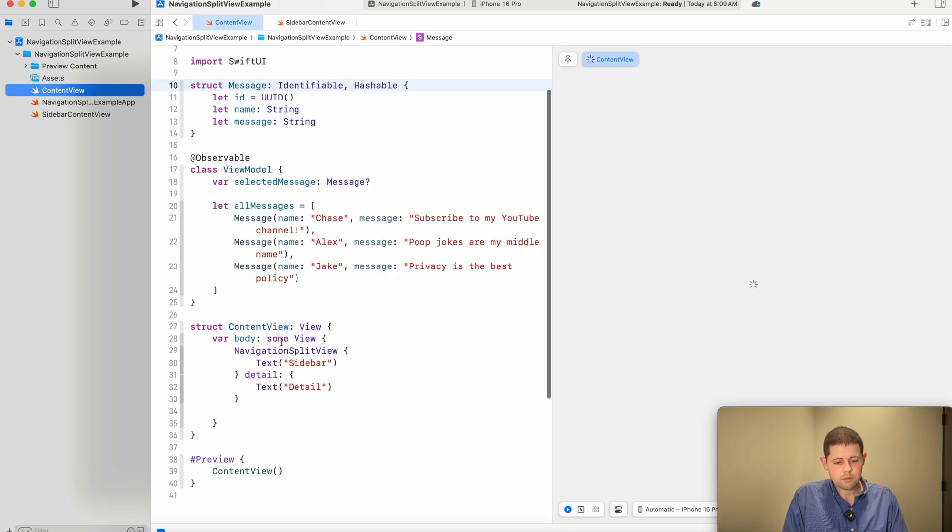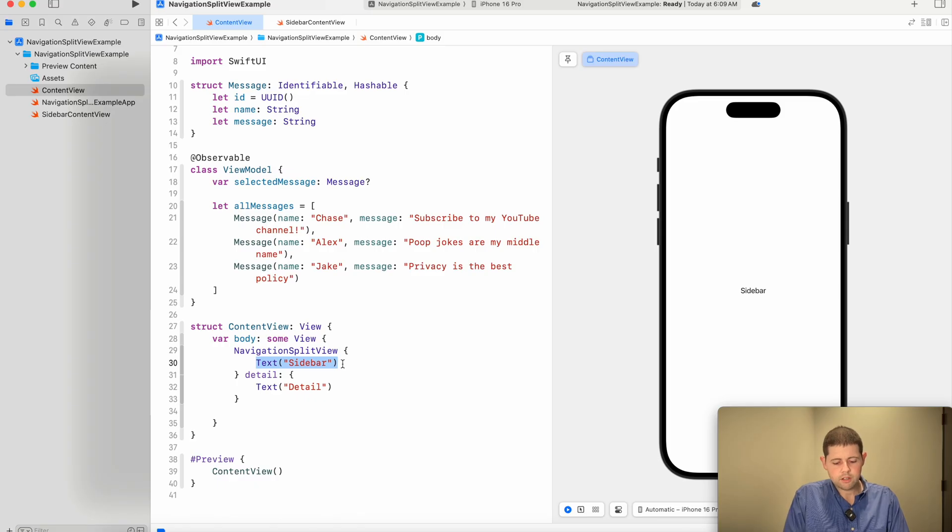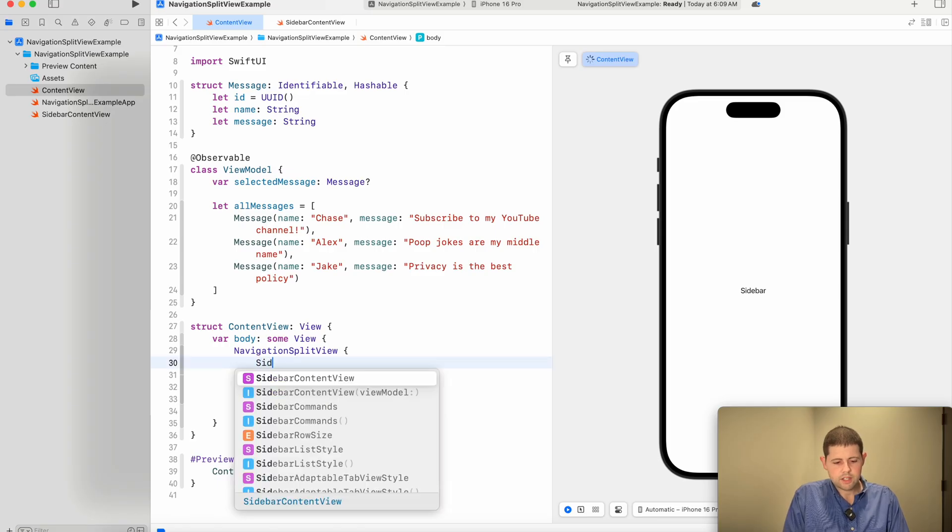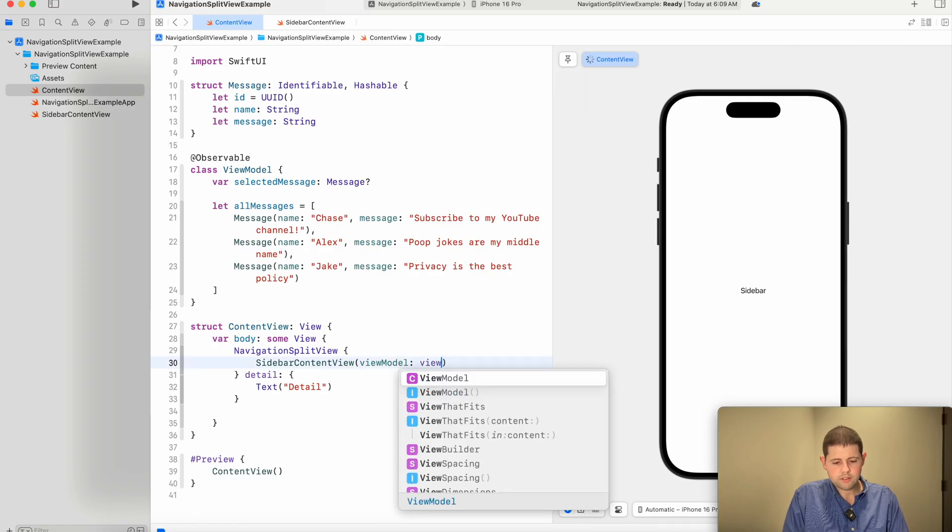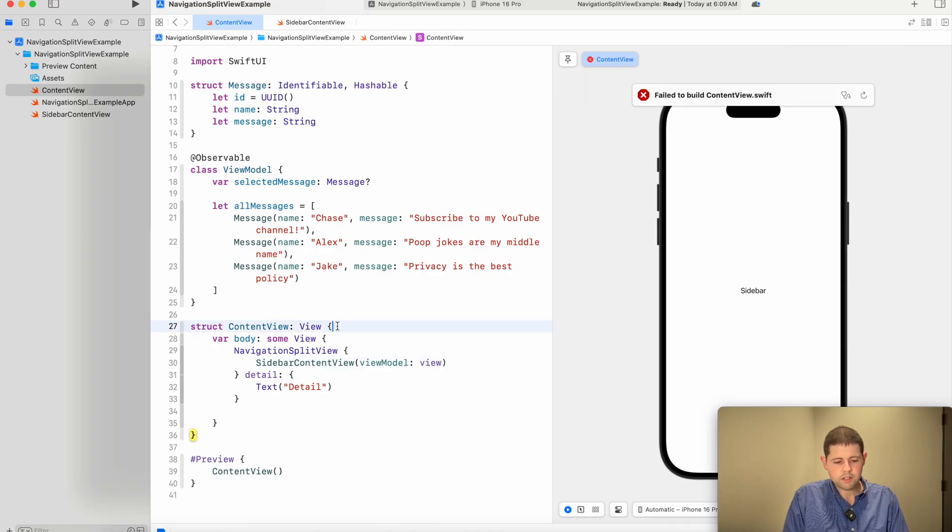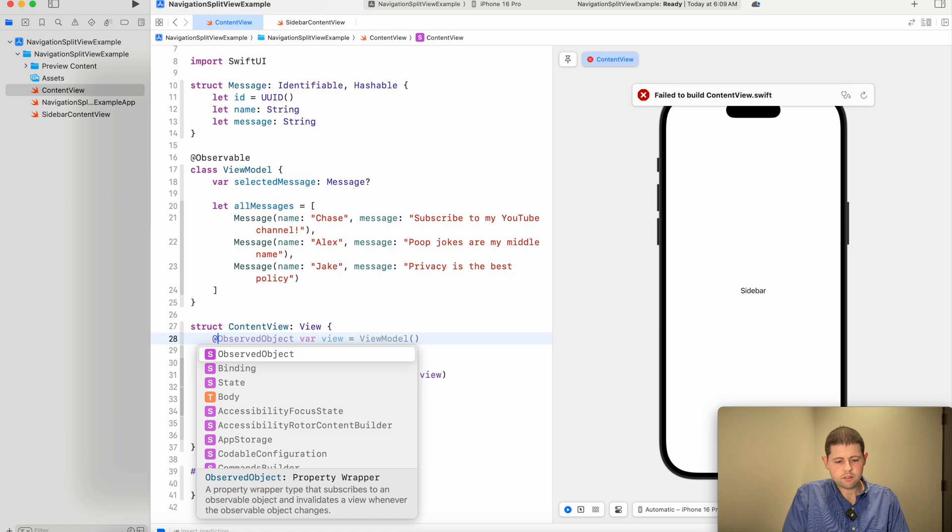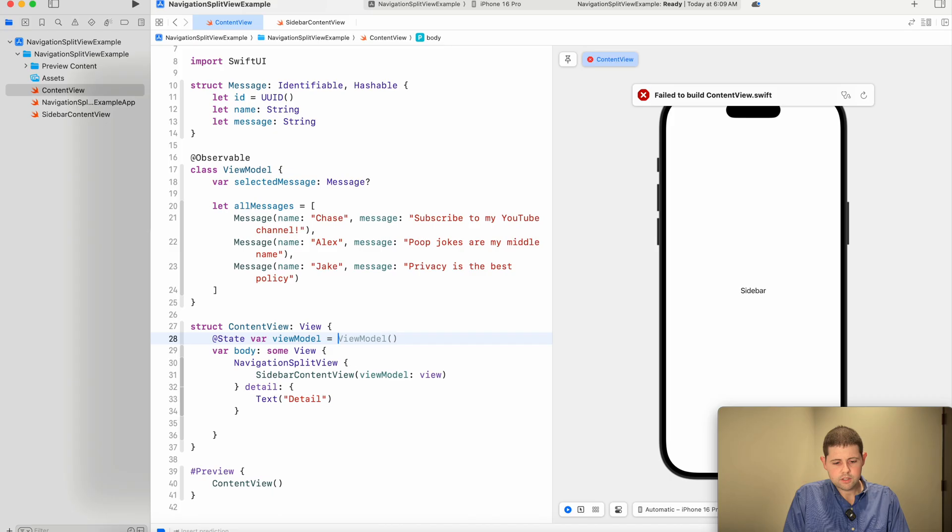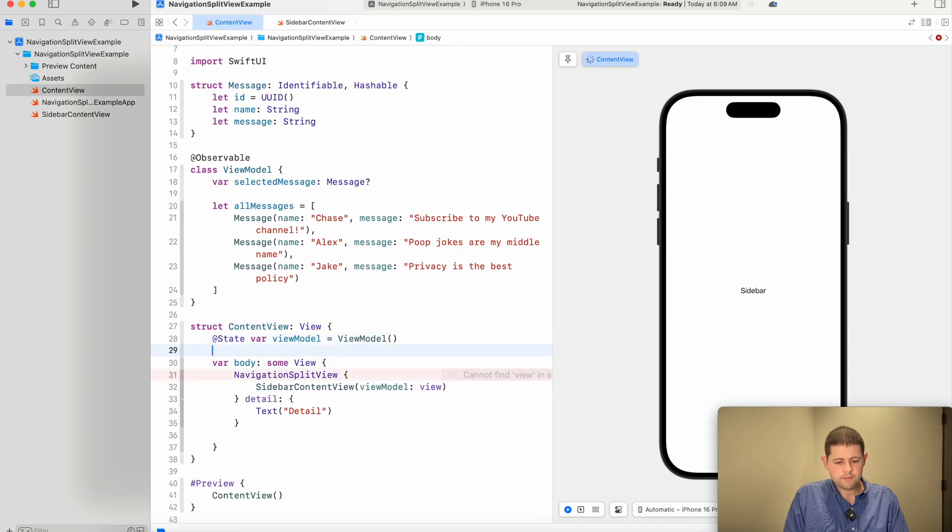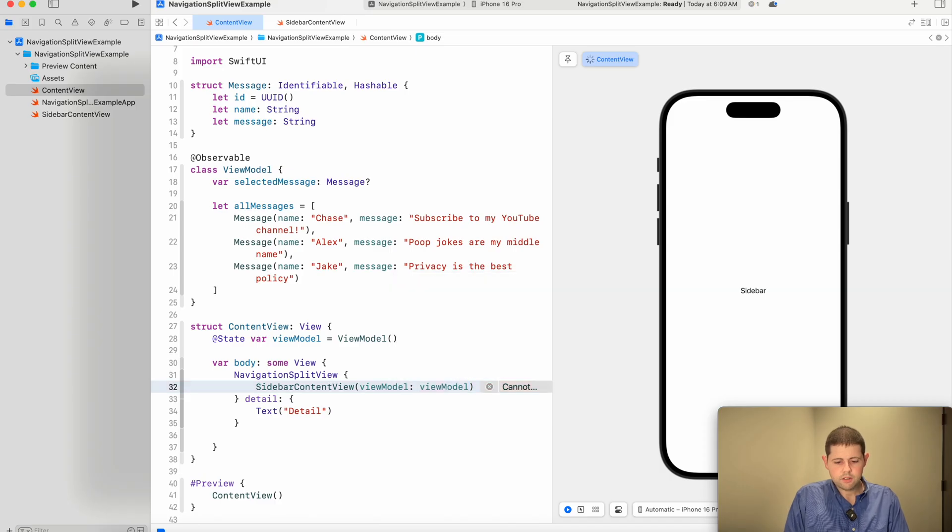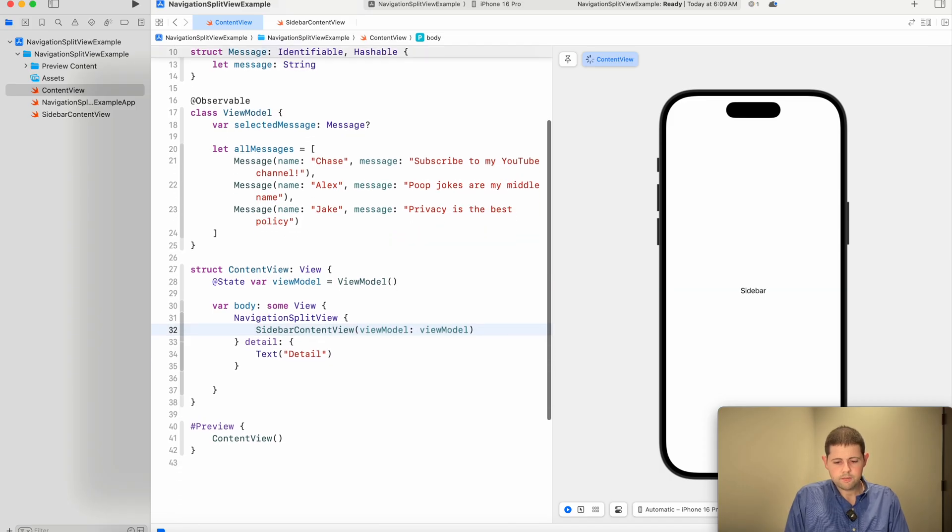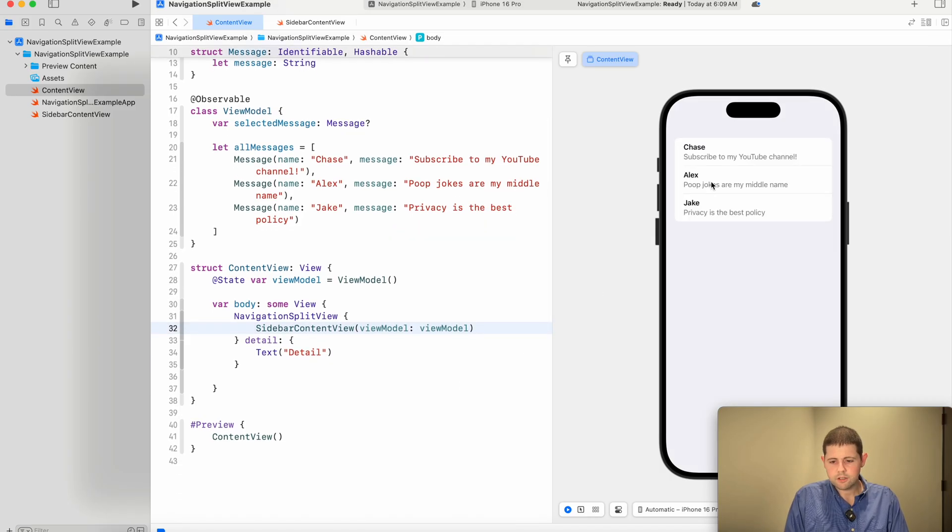So let's go back in and let's replace this sidebar text with our sidebar content view. And we will pass. We didn't create our view model in this side inside of this view yet. So let's do that. At state var view model is a view model. And now we will use that code here. And in just a second, as you can see, we've got our list here from our sidebar content.